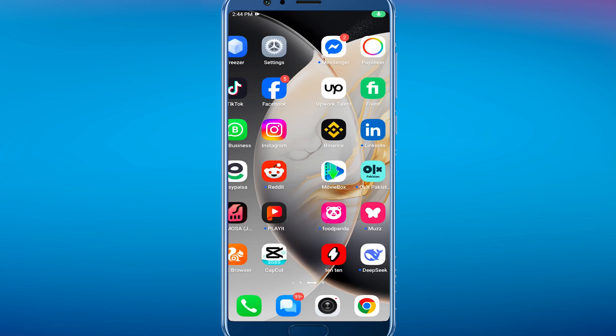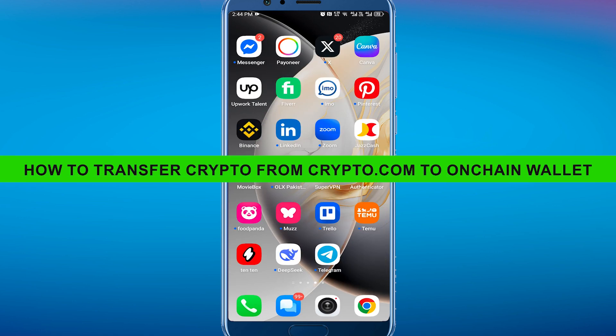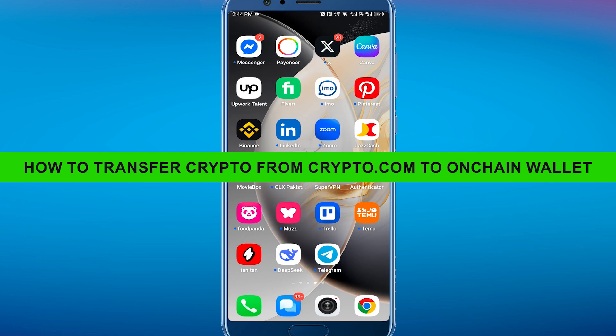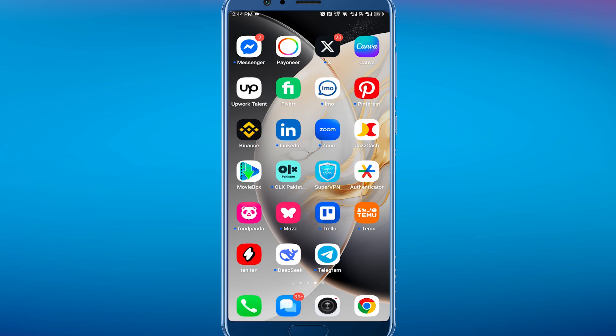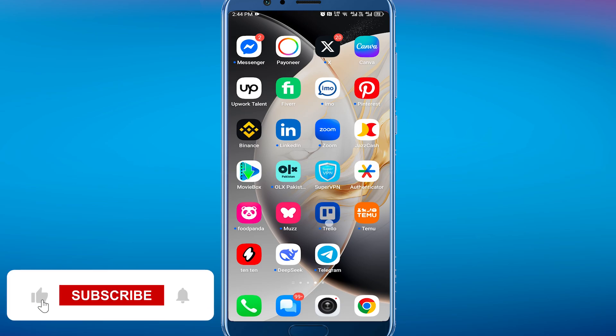Hey everyone, welcome back to the channel. In today's video, I'm going to show you how you can transfer crypto from crypto.com to your crypto on-chain wallet.